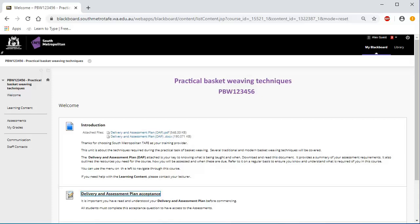The DAP is your key to knowing what you are learning and when. It provides a summary of your assessment requirements. It also outlines the resources you need to complete your course, how you will be assessed, and when your assessments are due.